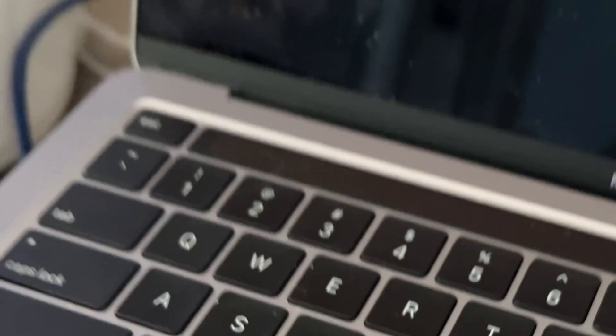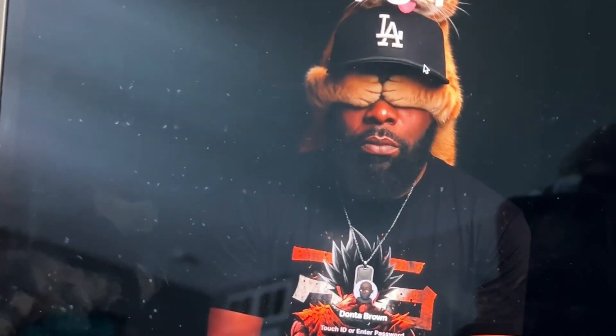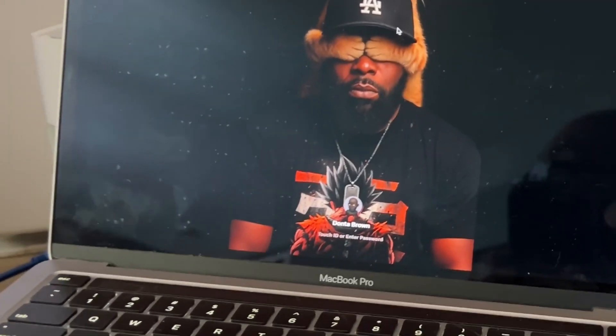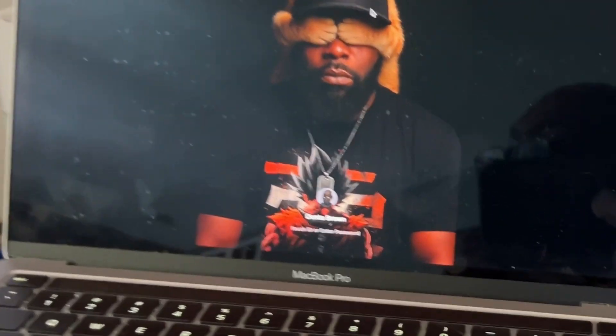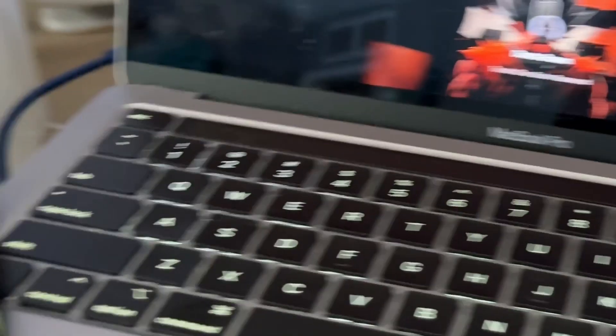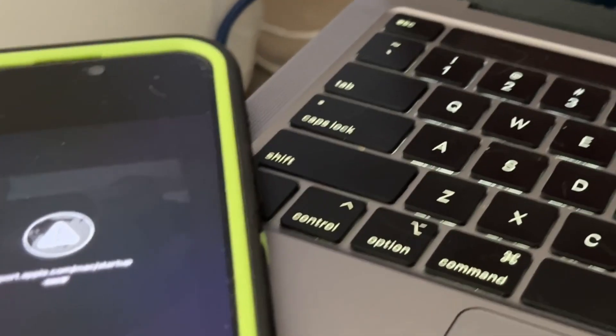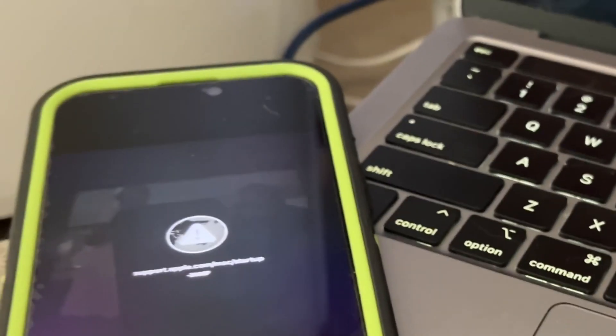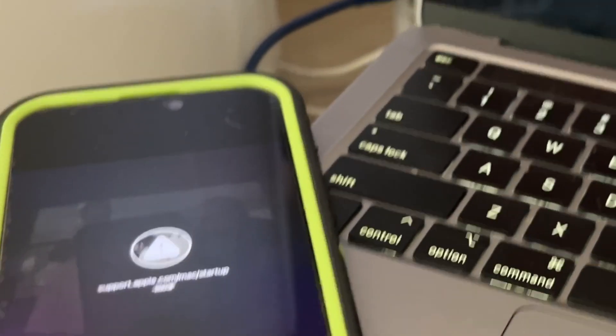If you guys are getting this code right here, I have a fix for it. So this is my laptop, it had this code on it, now it doesn't. This is how you fix it.